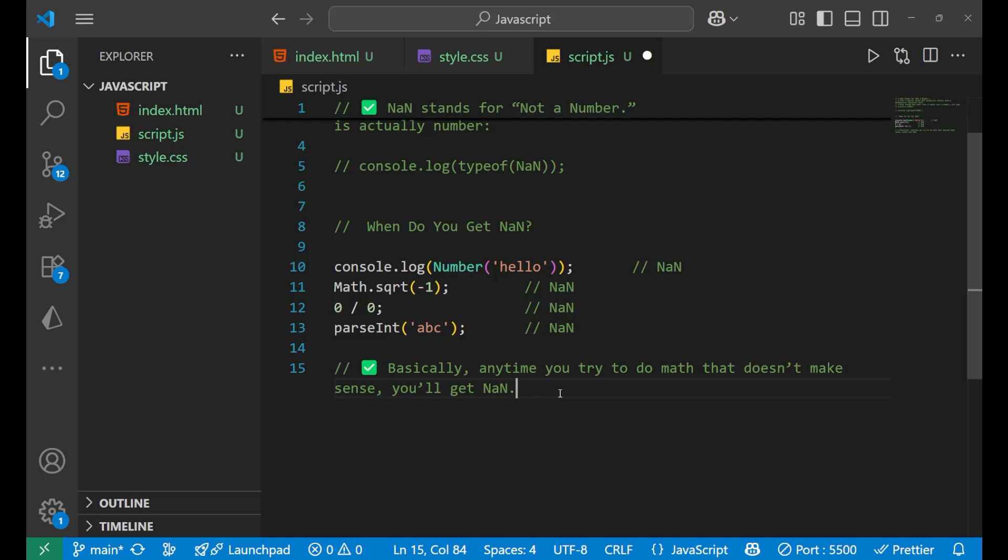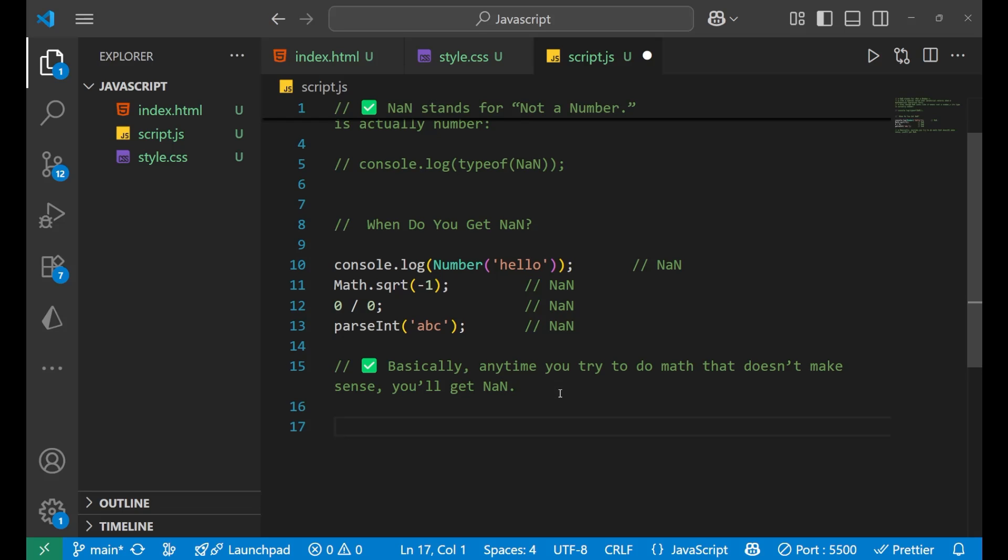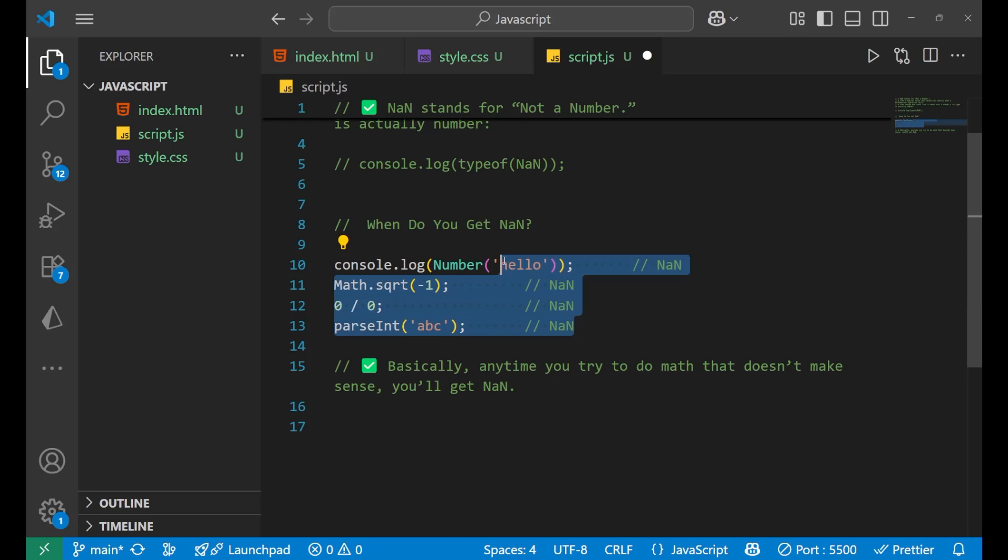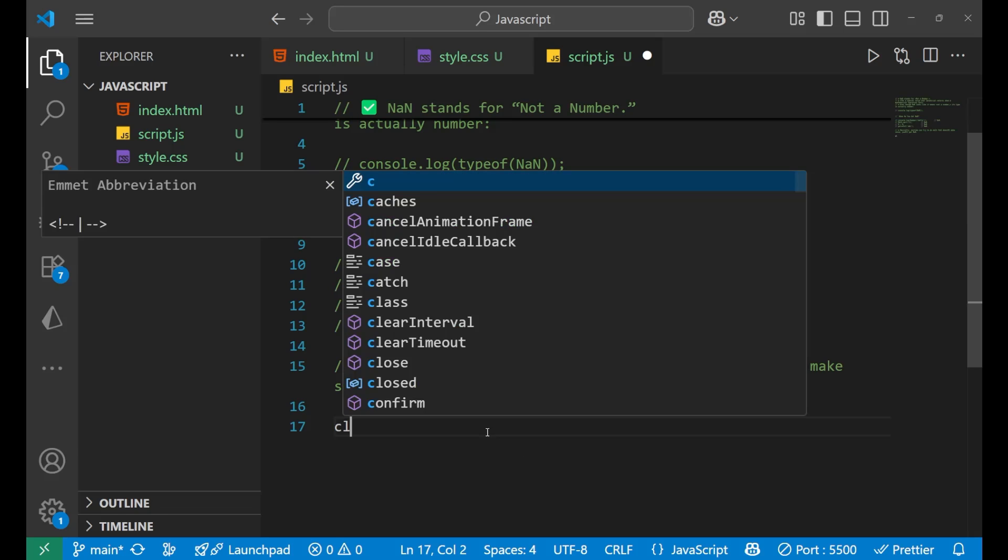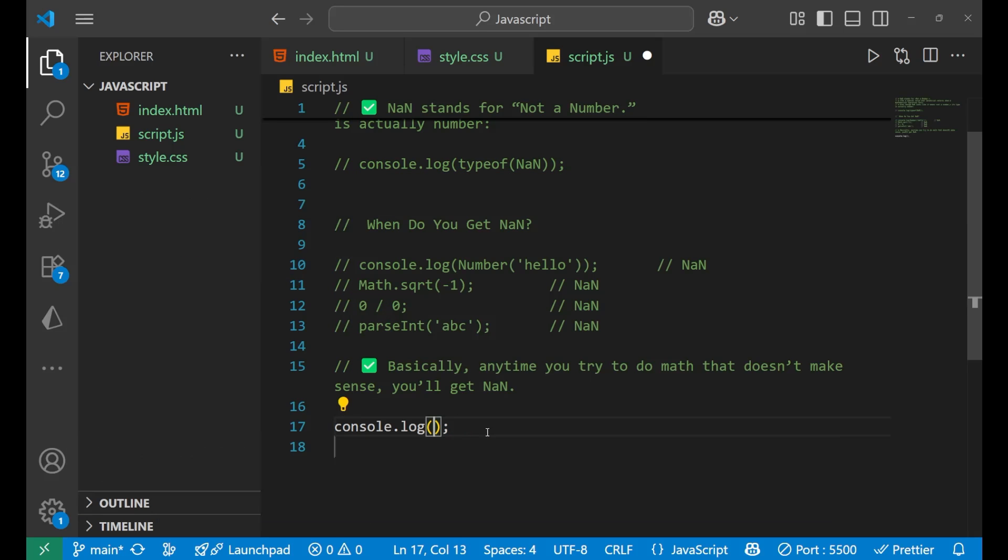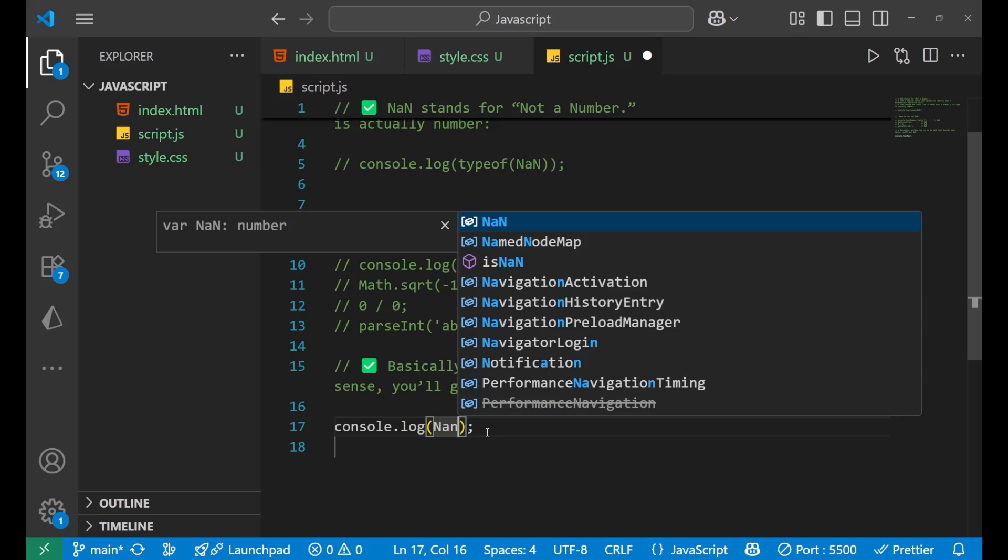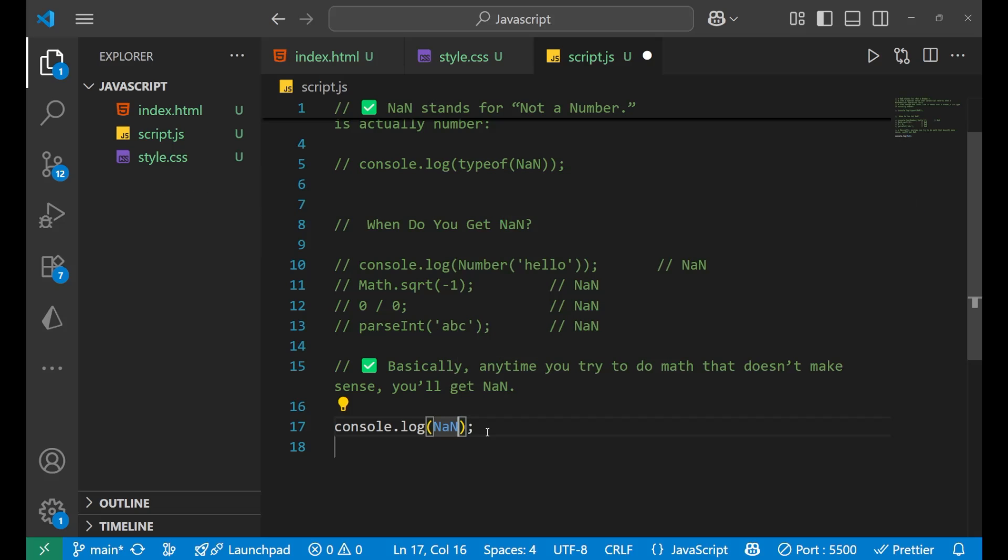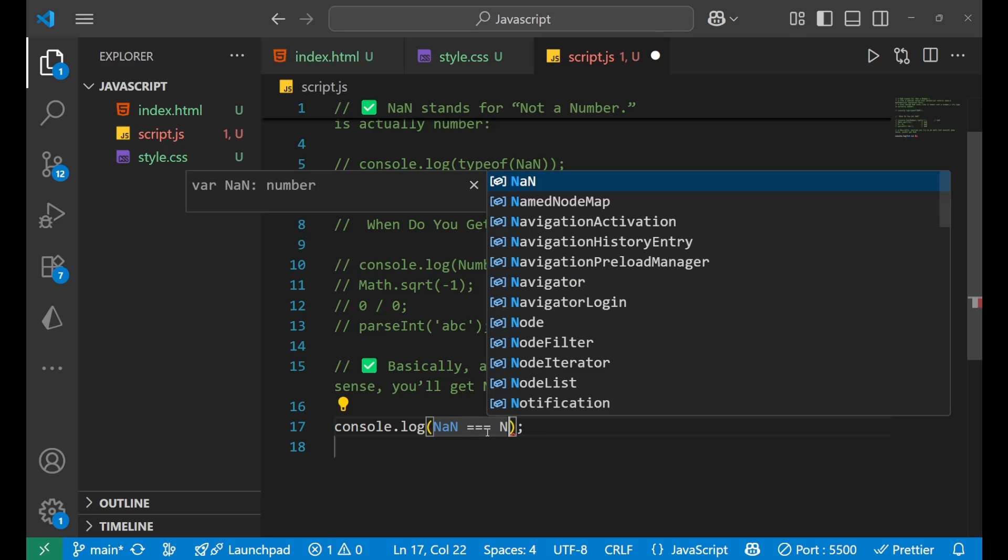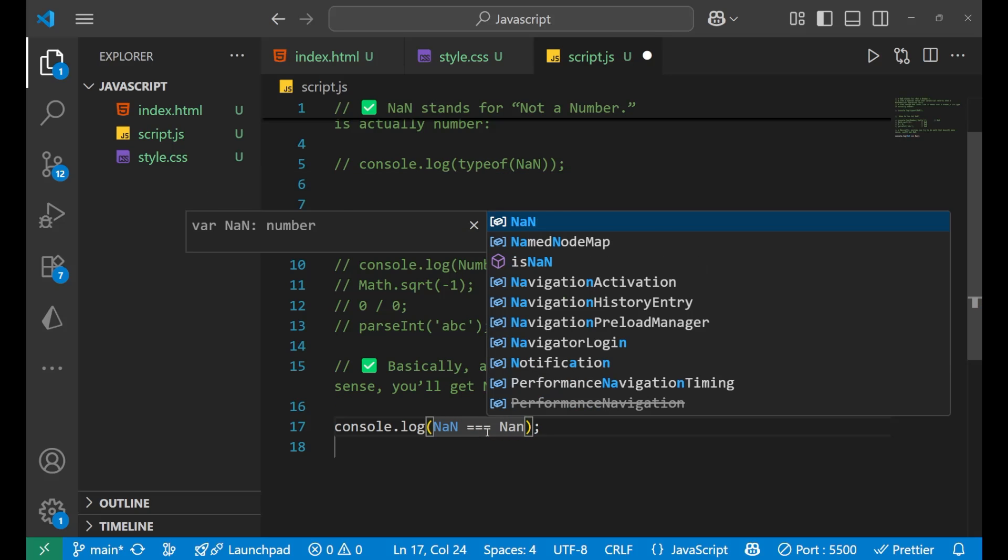I hope you understood the thing till now. Now there's a small surprise for you. Let me show you what. Let me first comment it down. If I write console.log, and if I write NaN triple equals to NaN.